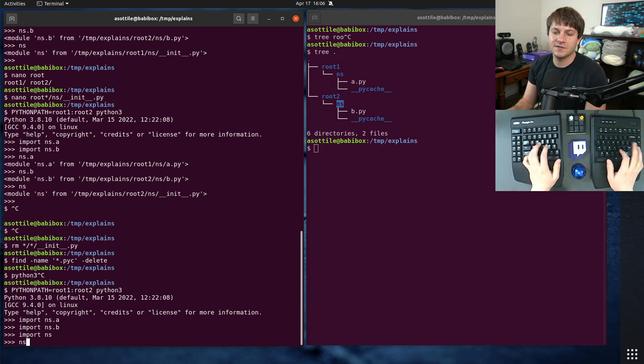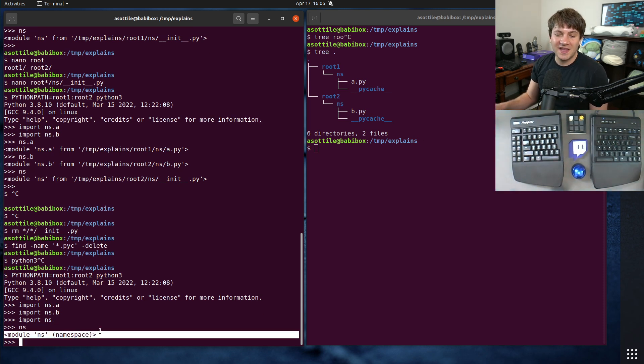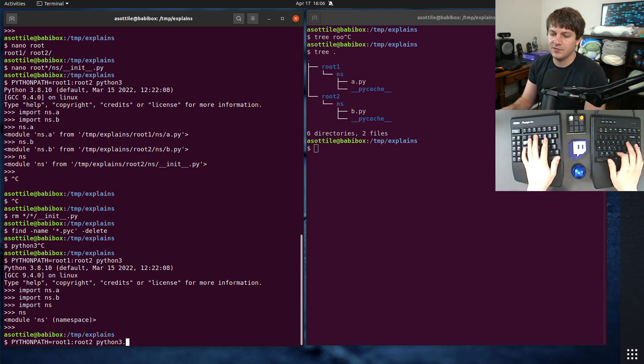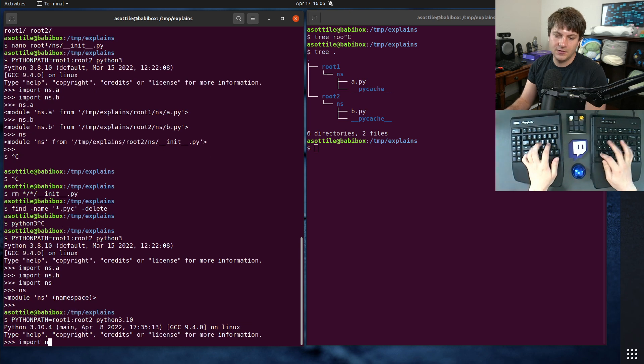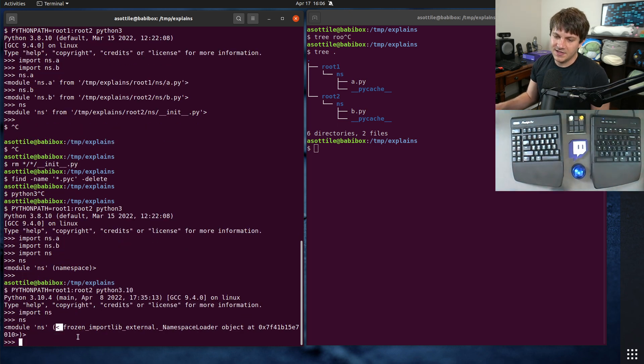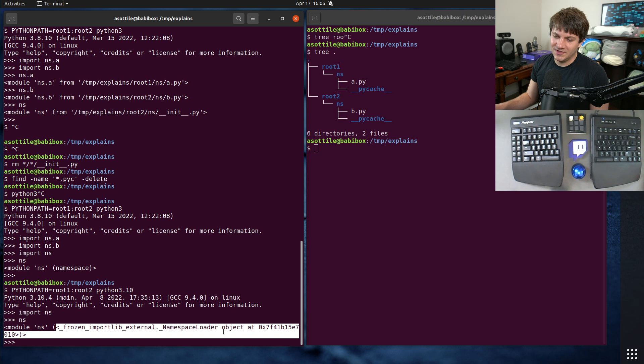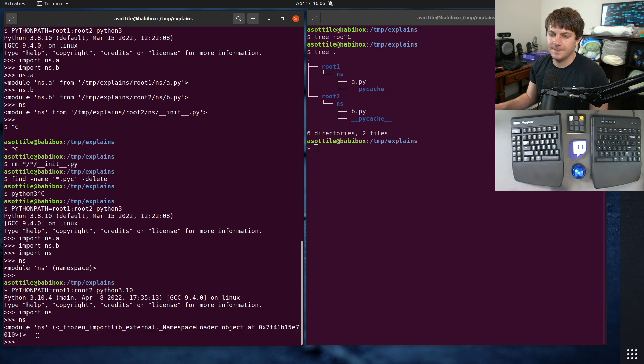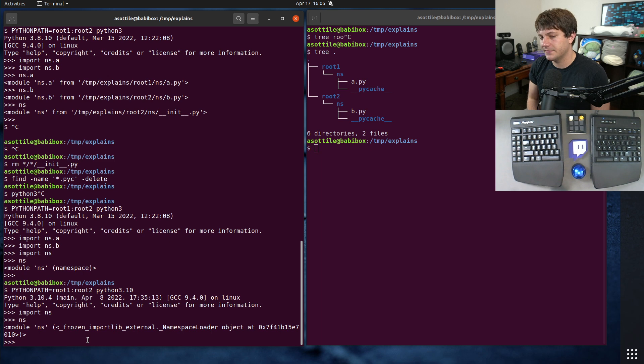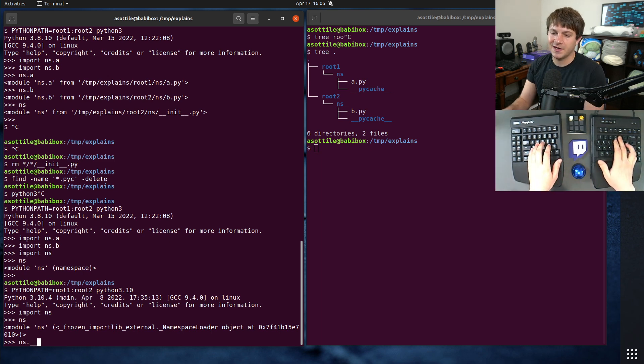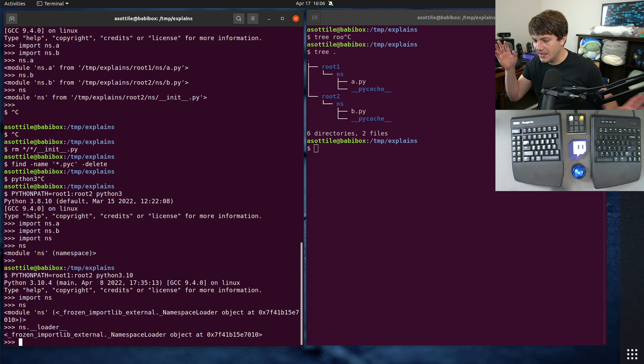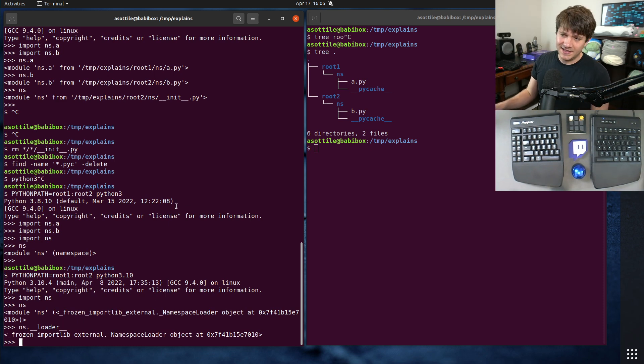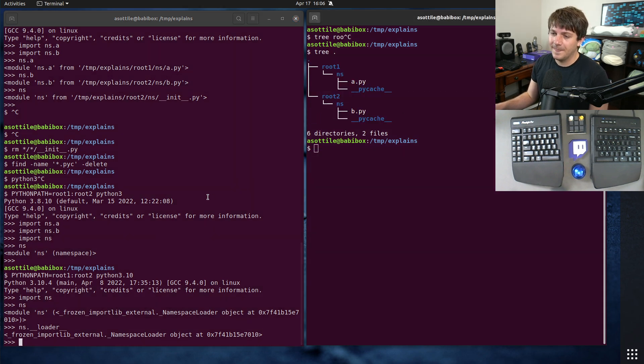And to compare the module from before, we get this special namespace module. Now, this output might be slightly different depending on your Python version. Like if we look in 3.10, this lists the frozen importlib external namespace loader, which is an implementation detail of the module system. But I'm not going to go over the import system today. But that's an implicit namespace package caused by not having an __init__.py.